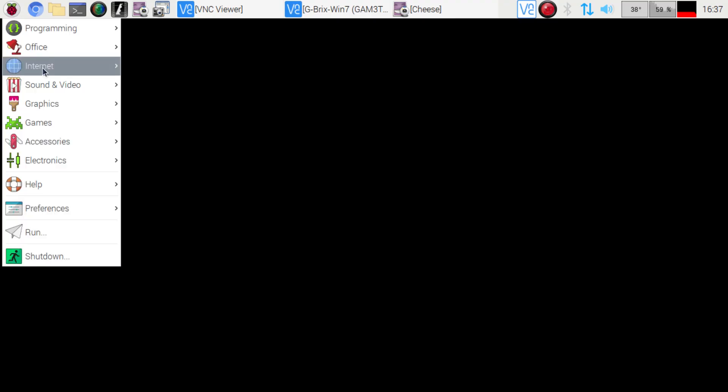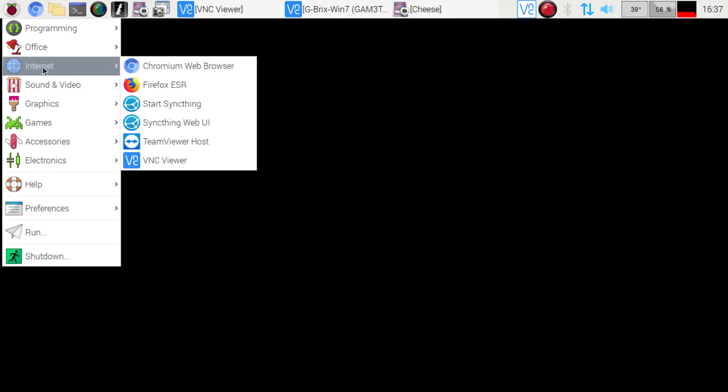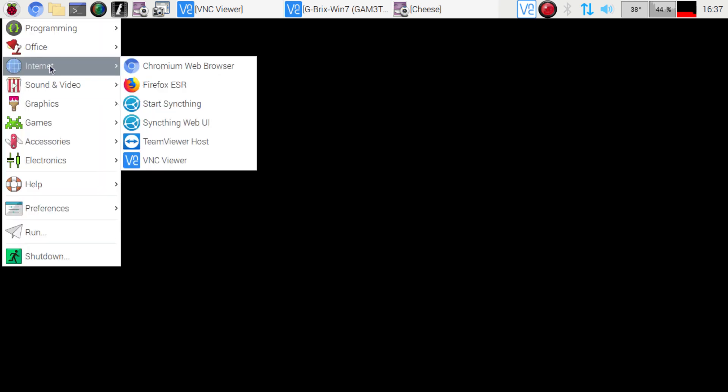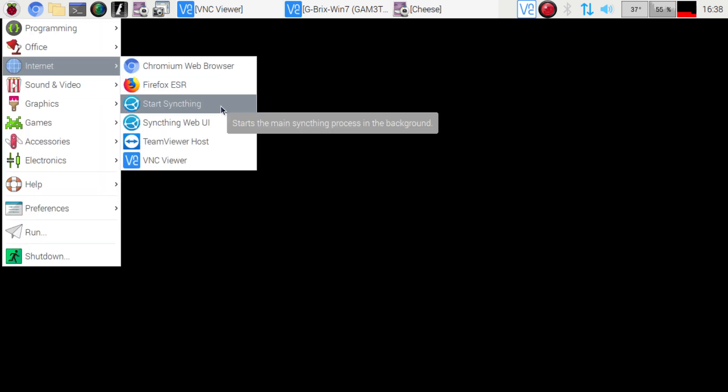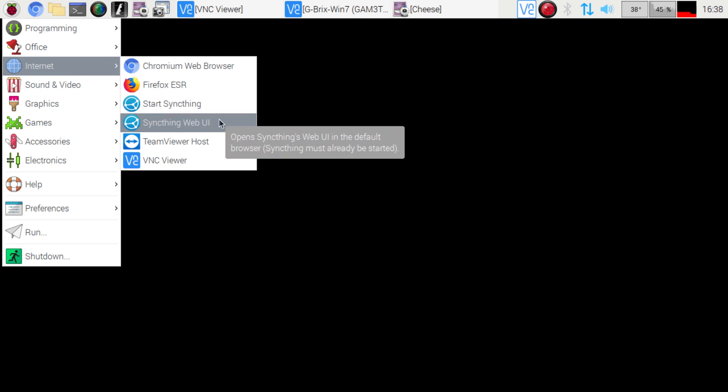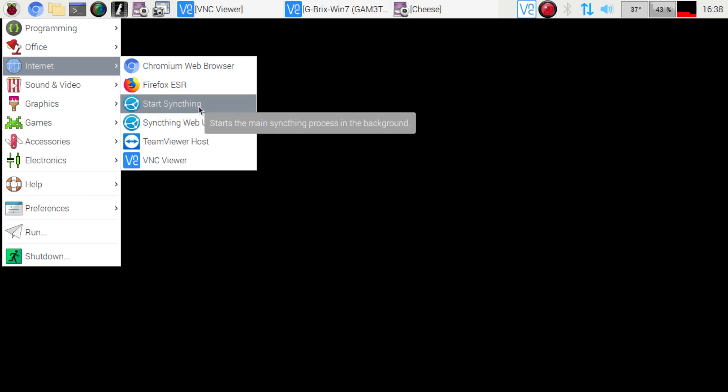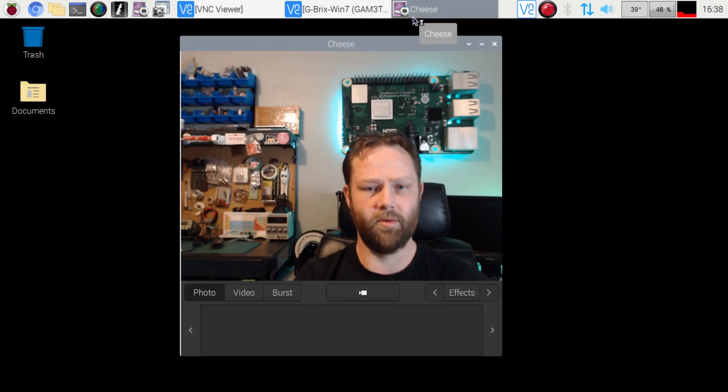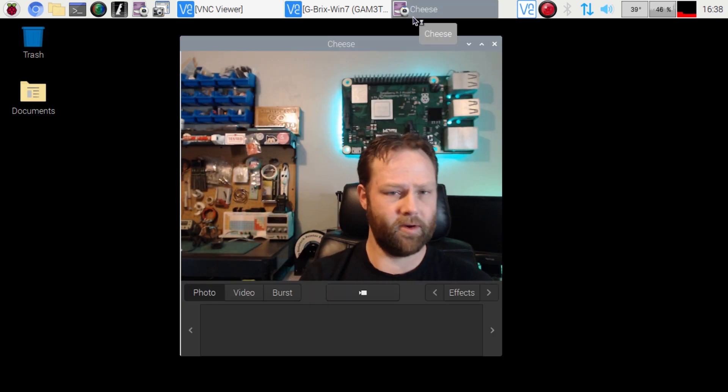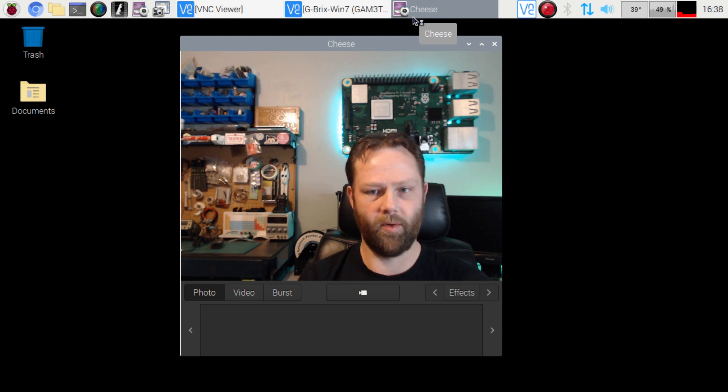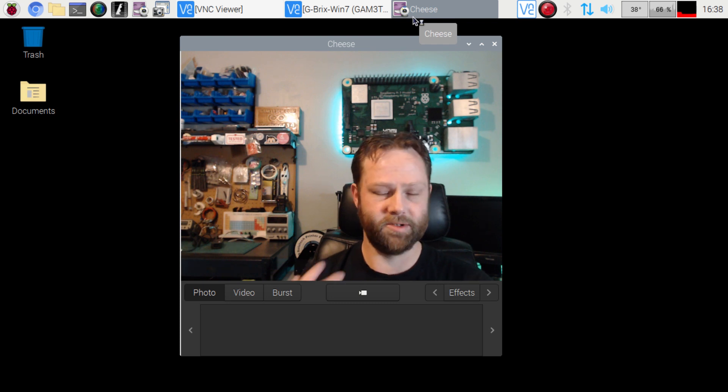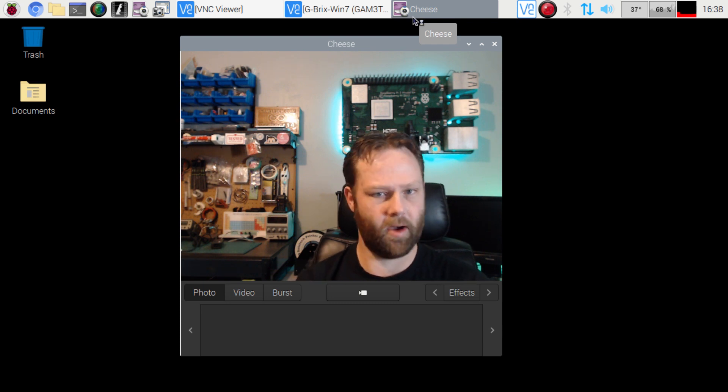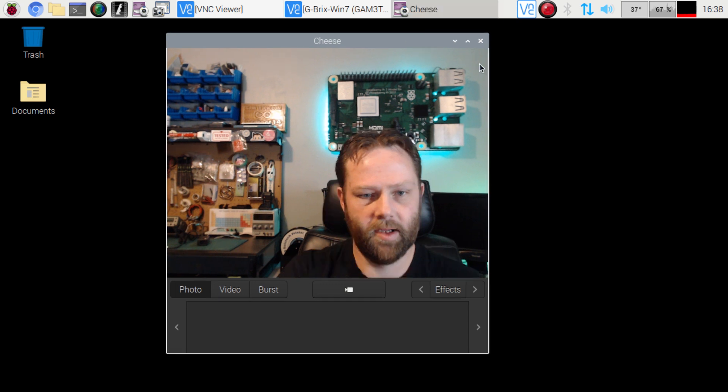So then I'm going to go to Internet here from the Pi icon. And then you're going to see Start Sync Thing and Start Web UI. So the first thing we want to do is Start Sync Thing. I think if you start the web UI, it's going to also start that, but we want to make sure the service is running in the background prior, so I always just do that.